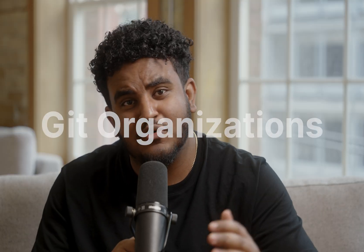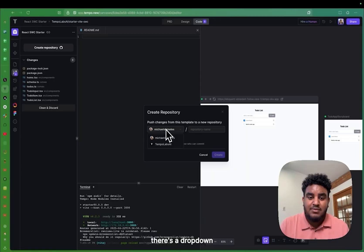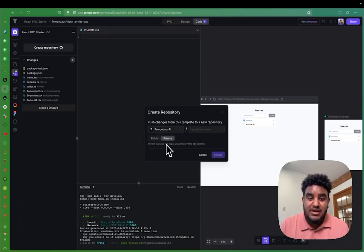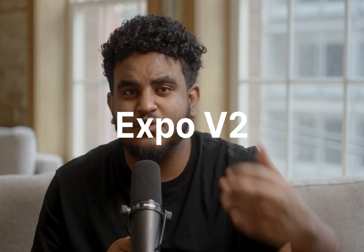Git organizations: Tempo is not just for individuals, but also for companies. So you can push and pull from your GitHub organization account, not just your personal GitHub.